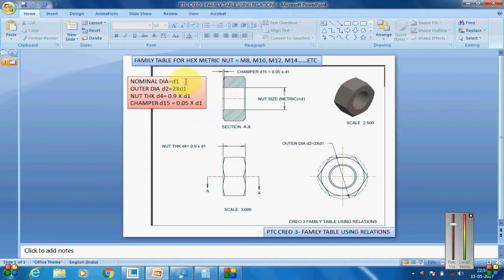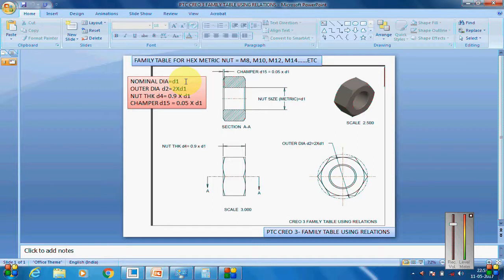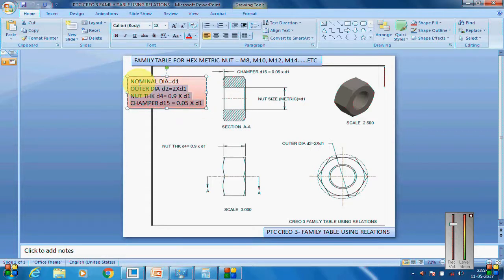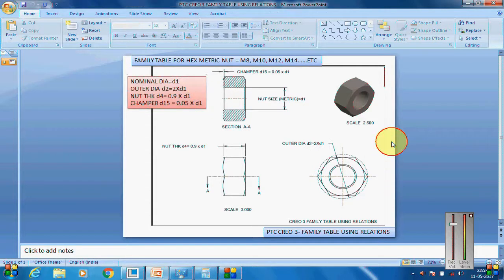The nominal values for the nuts are: D1 is the nominal diameter of the nut (outer dia), D2 is the diameter inside which the entire nut fits, which is two times the nominal diameter. Nut thickness is 0.9 times D1. Chamfer value is 0.05 times D1. We will use these relations and create a family table.